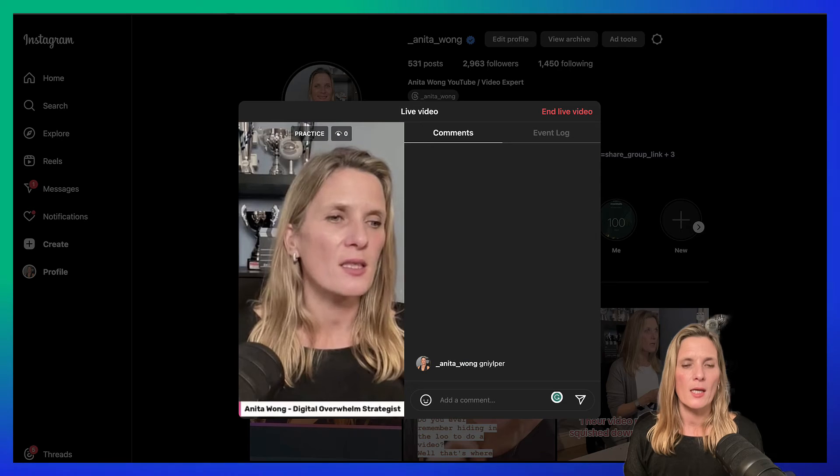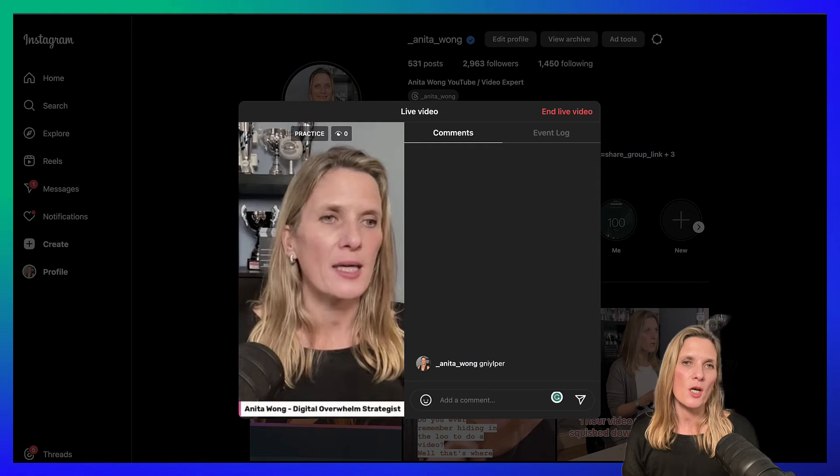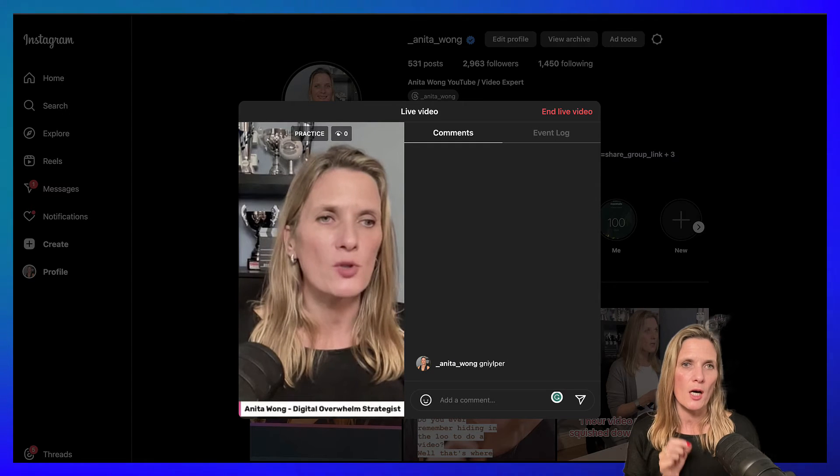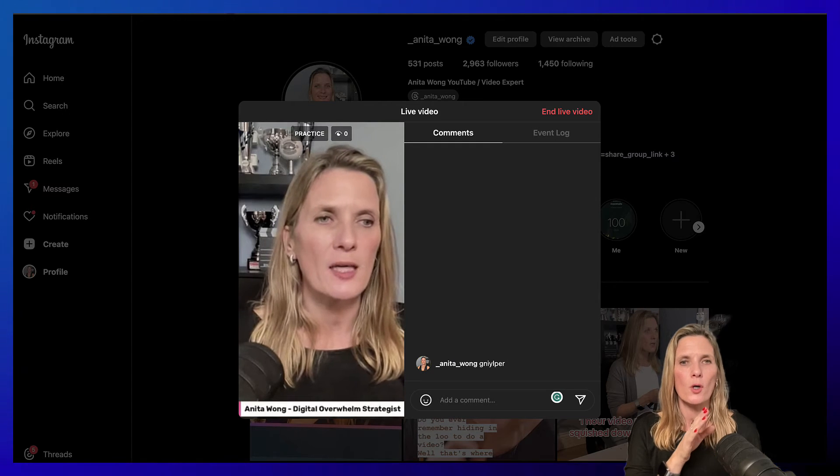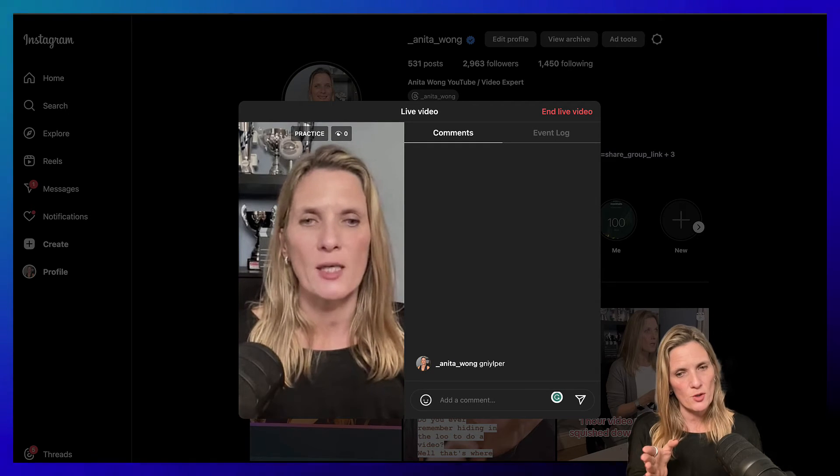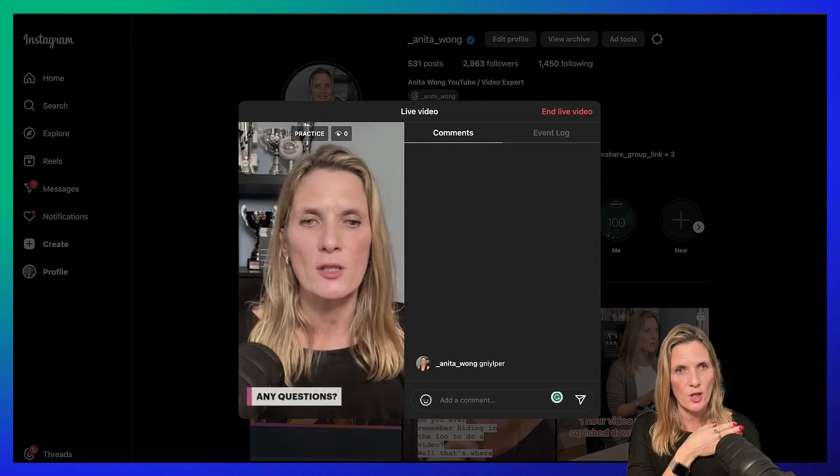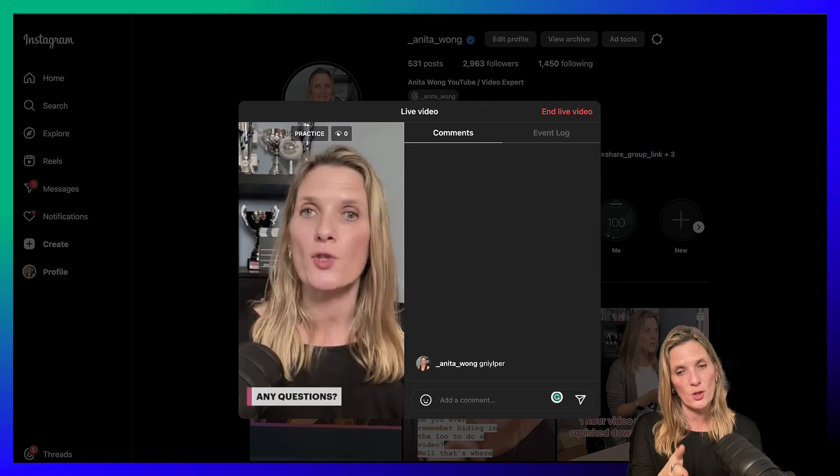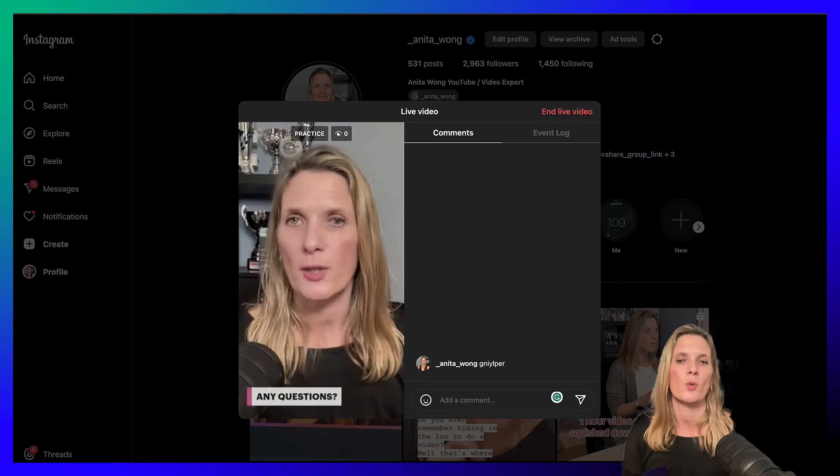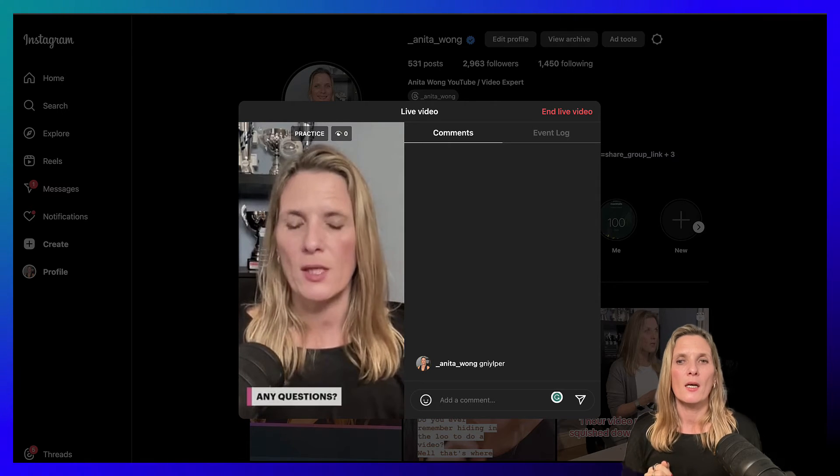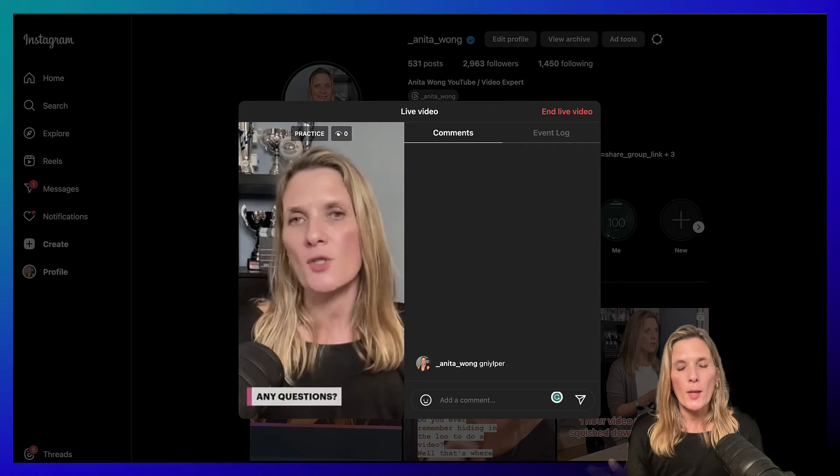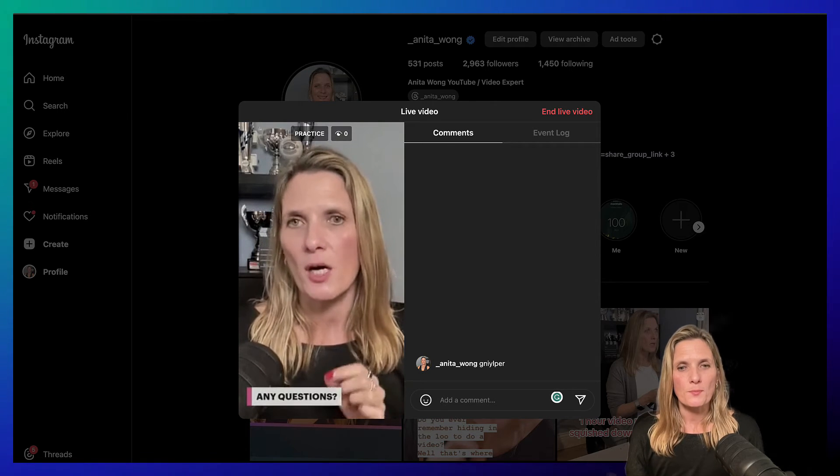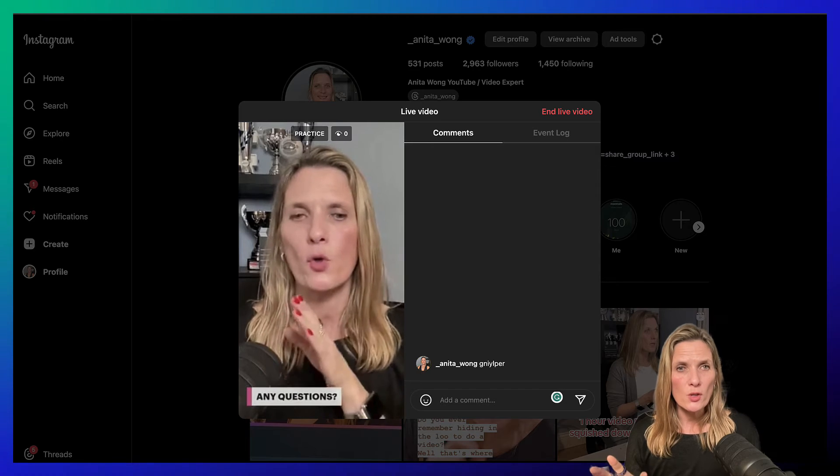It does sometimes take a bit of time for your Instagram stream to catch up with your Restream screen, and as you can see, the question one has come in. That's all you have to do in order for you to go live using your Restream studio in portrait mode on Instagram.